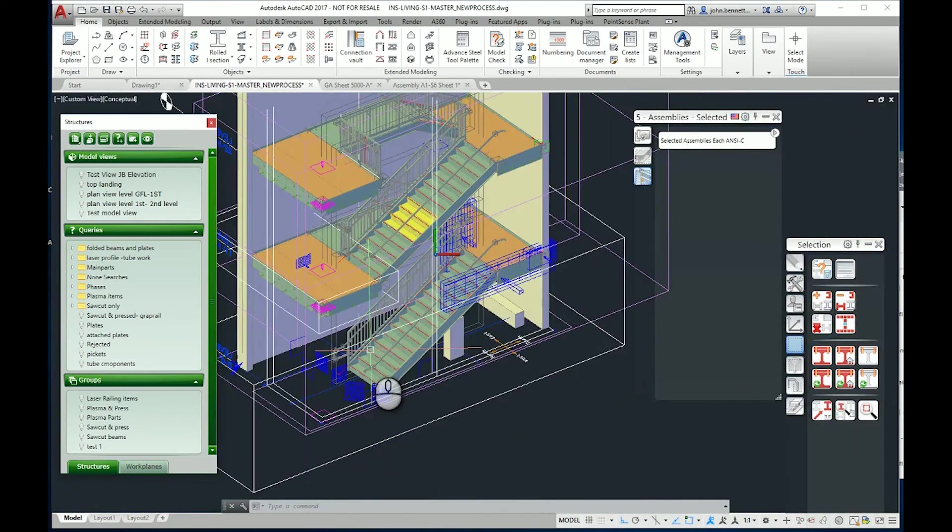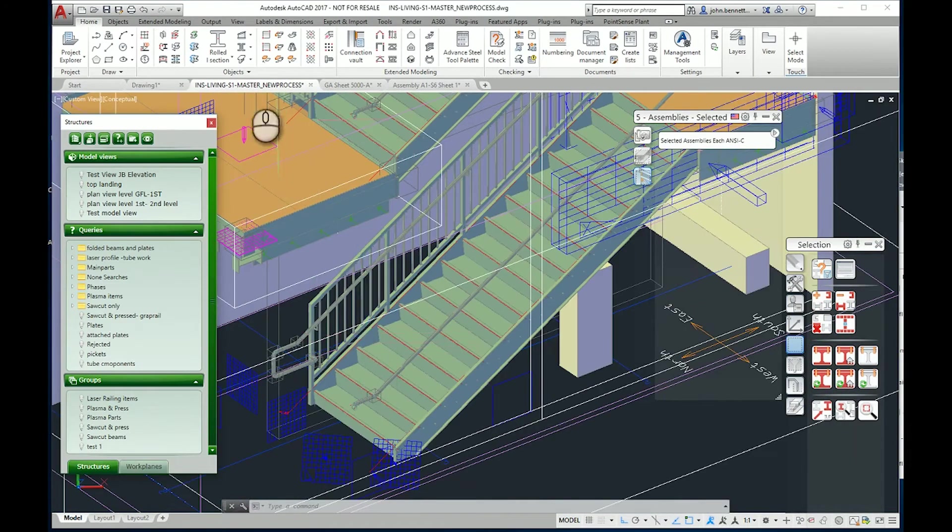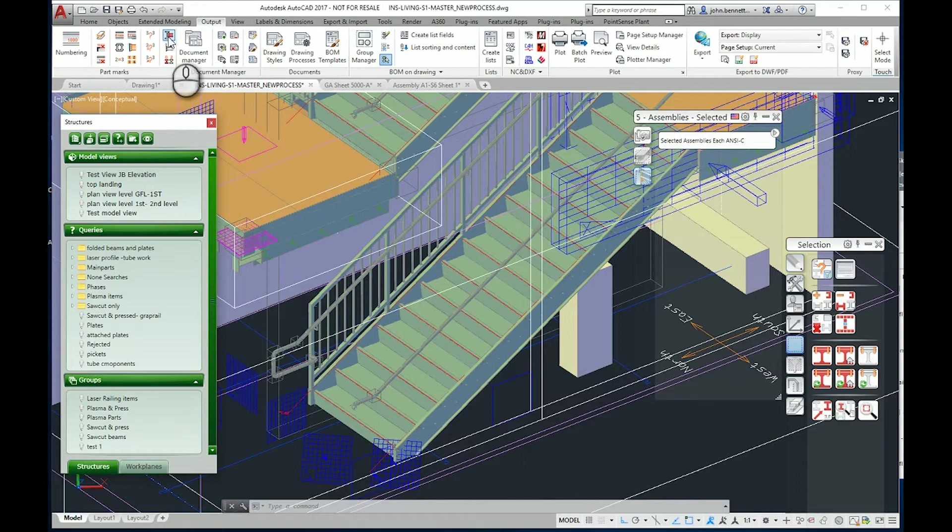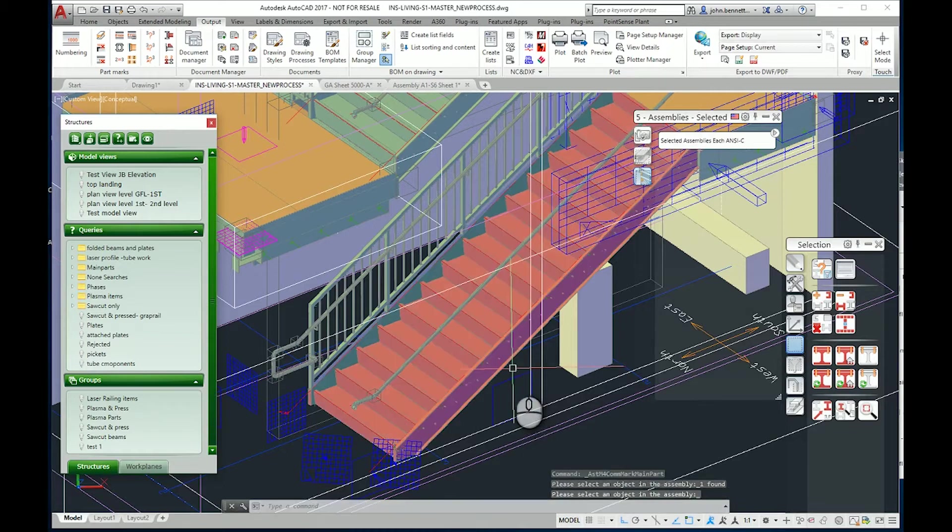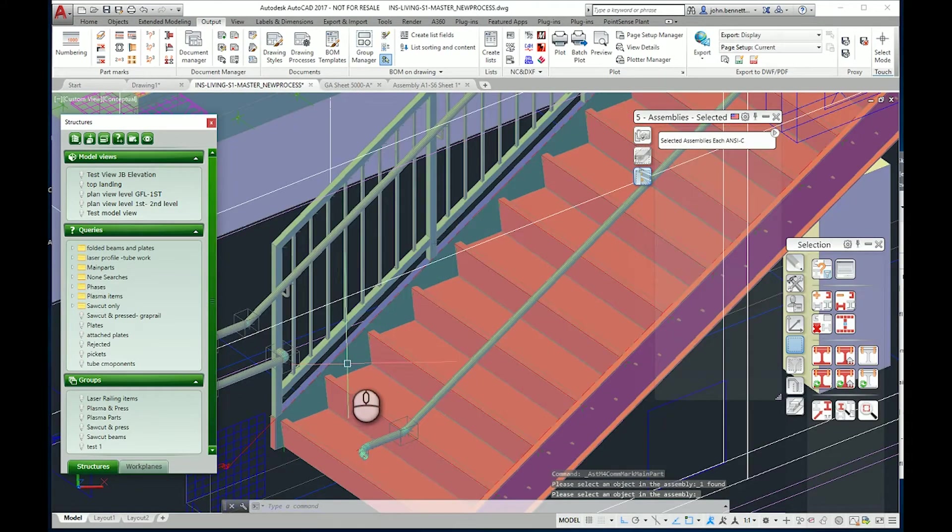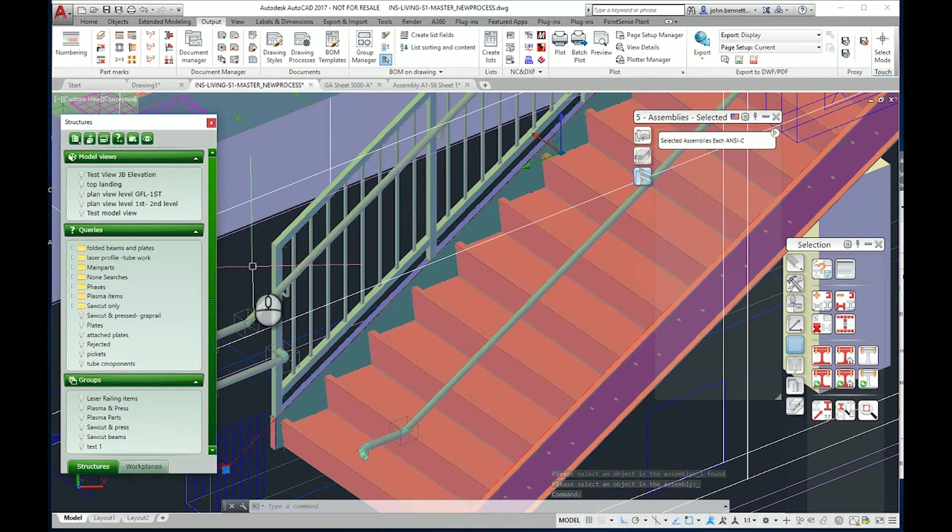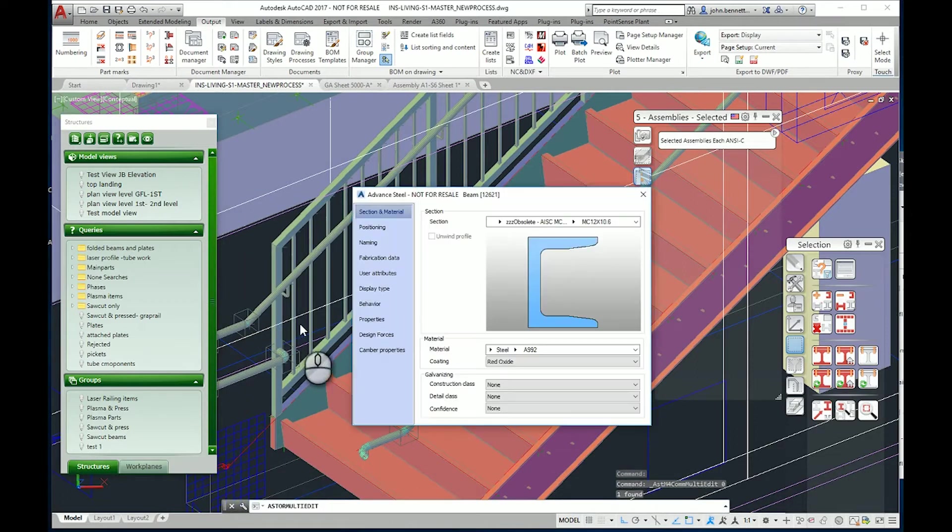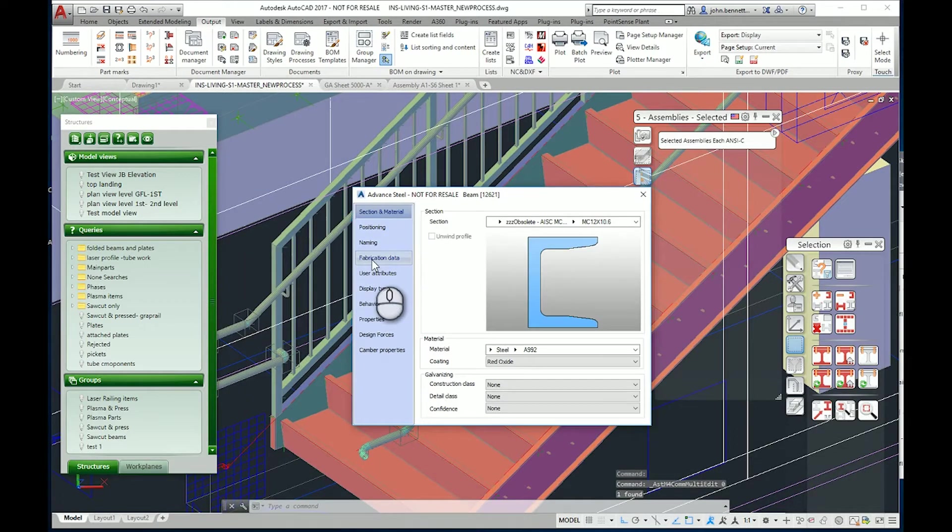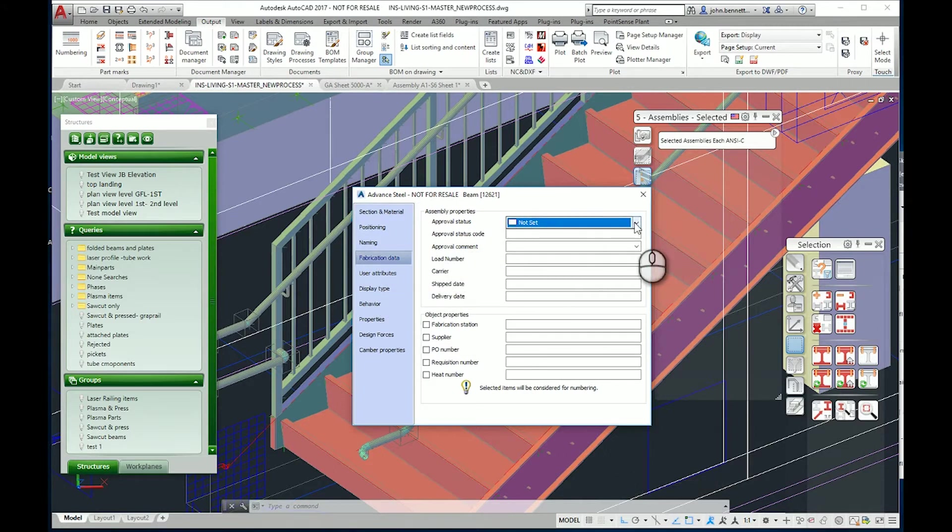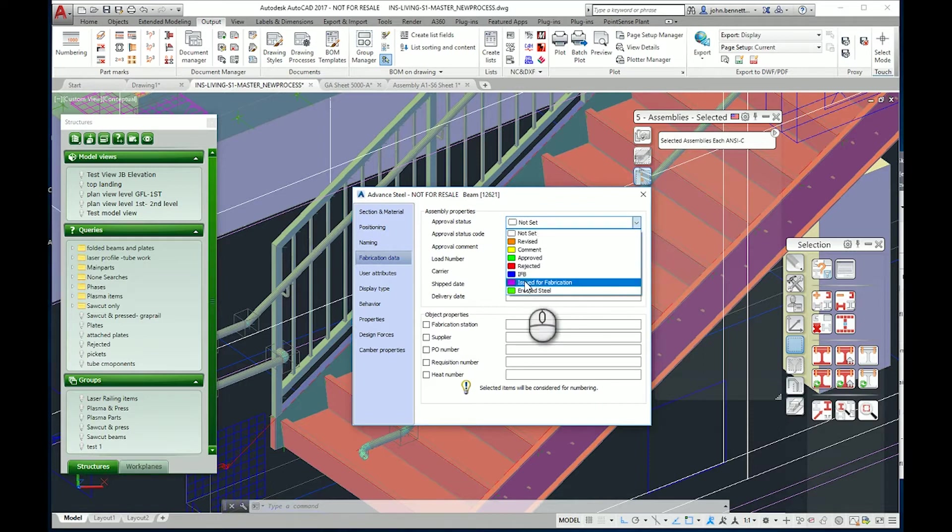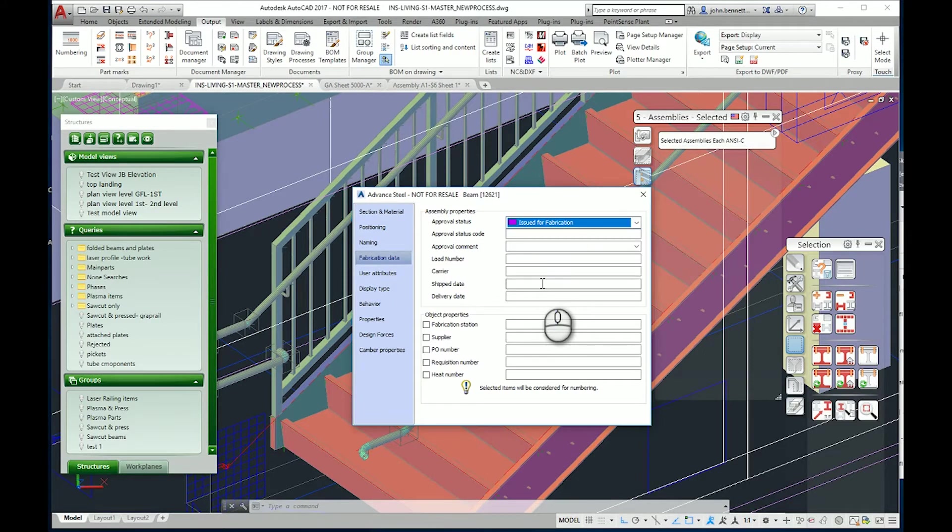I'm going to look at this staircase flight here and use a tool to mark the main part of the assembly. I'm going to pick one of the stringers, which is the governing controlling part of this stair assembly. If I bring up its Advanced Steel properties and go to the fabrication data tab, we can see there's a field with a drop-down list. I can select 'issued for fabrication', a status level I've added via the management tool system.